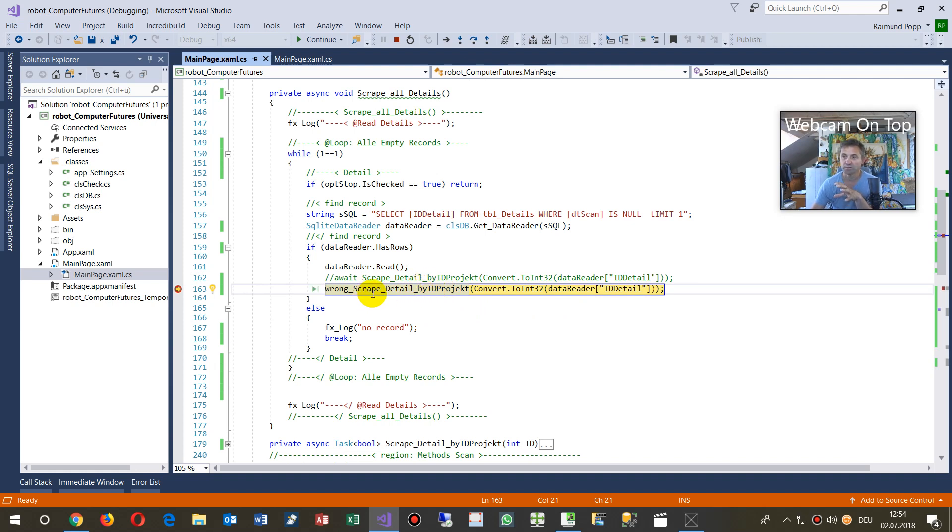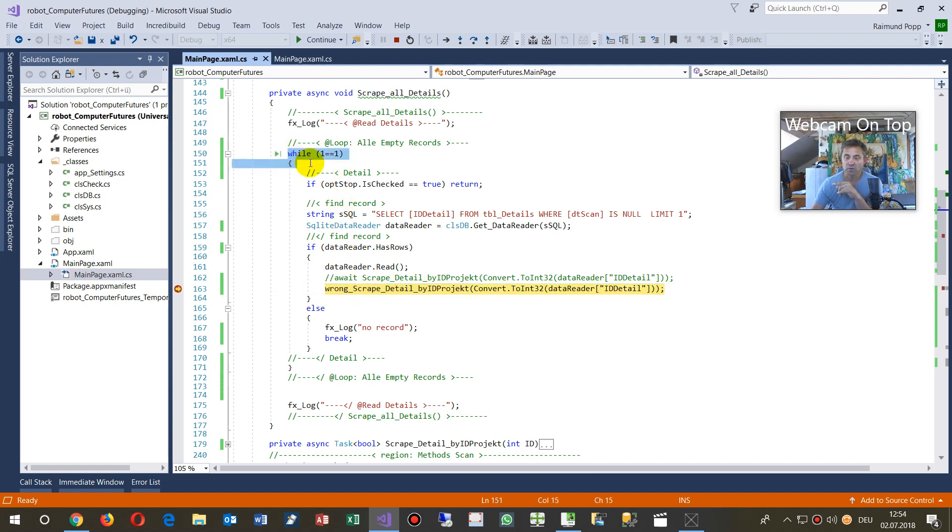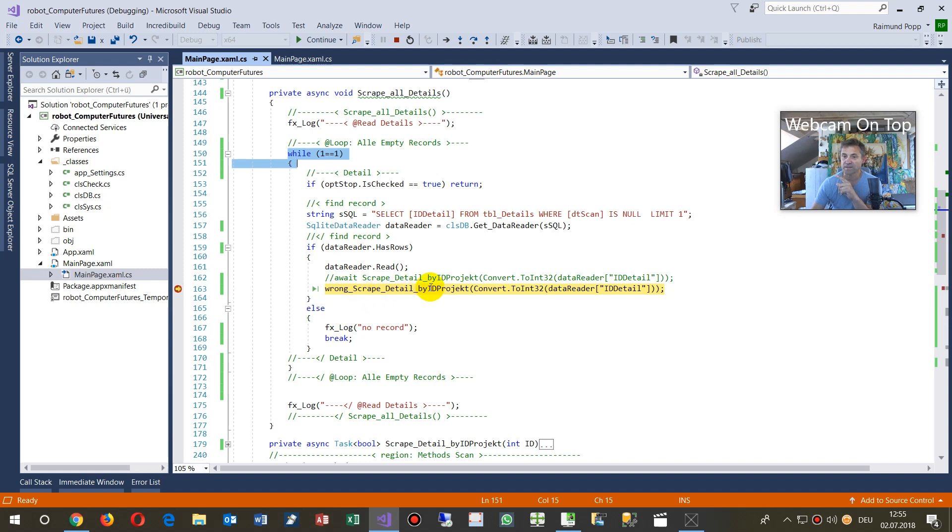Inside there you see, it's a loop from one to one, an endless loop, and I'm reading some data, and now I'm checking the website.